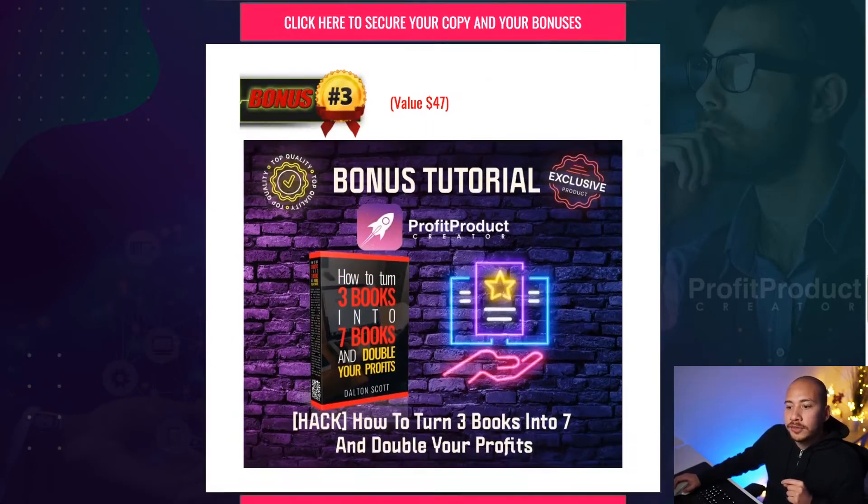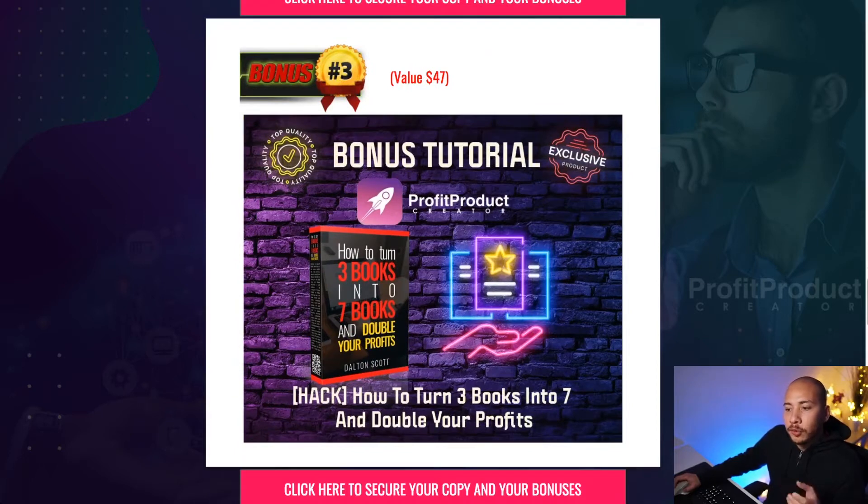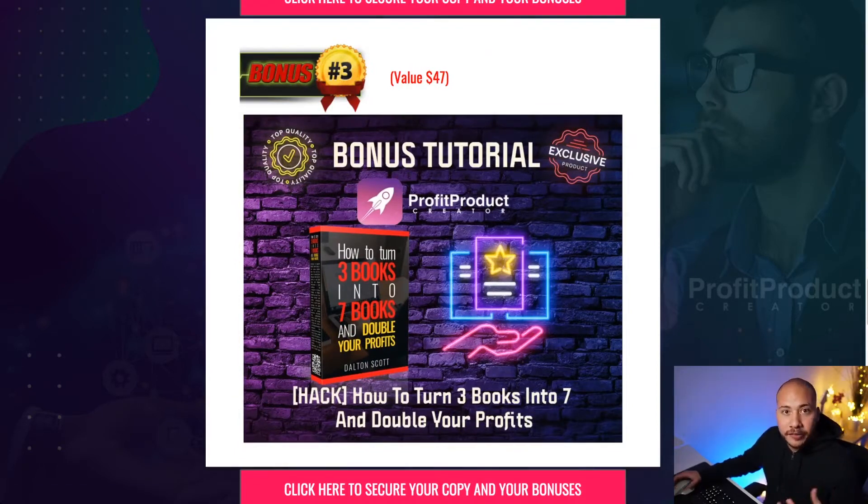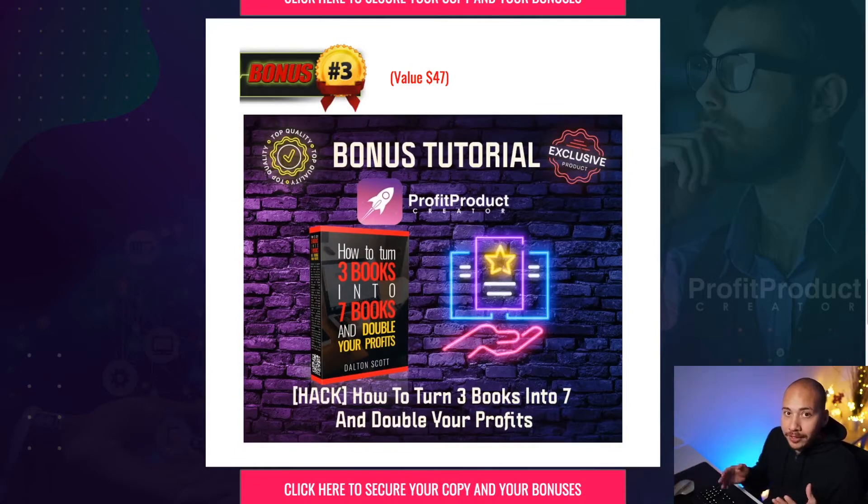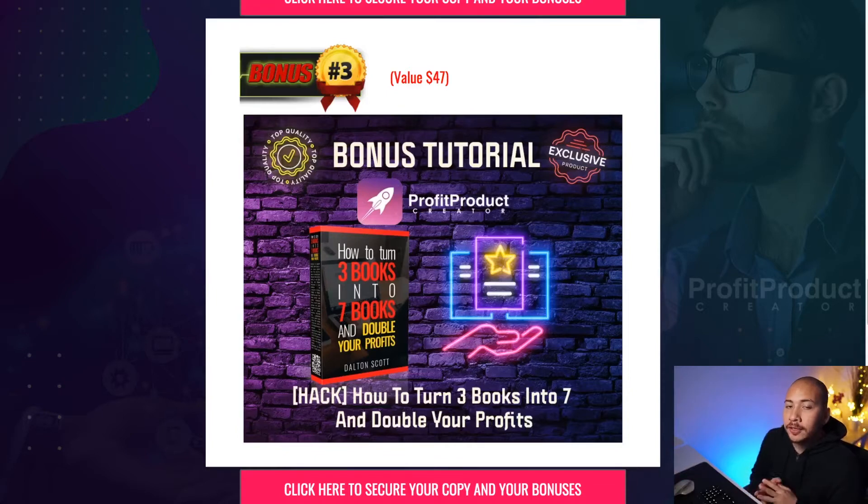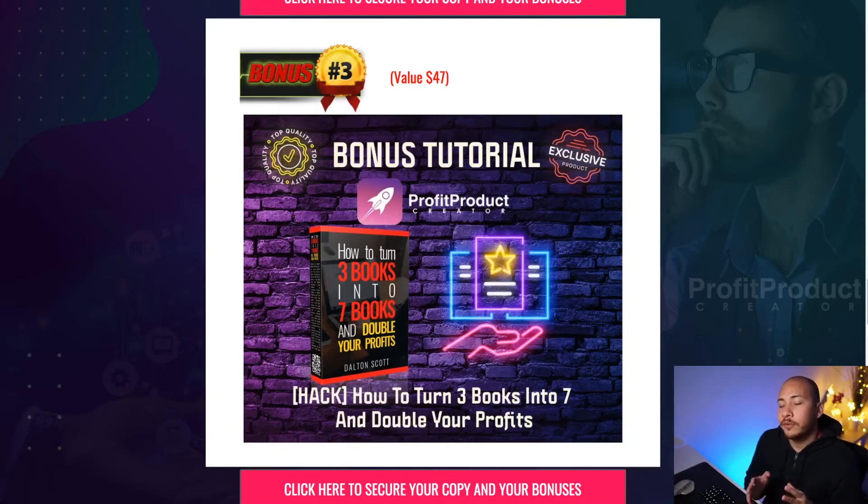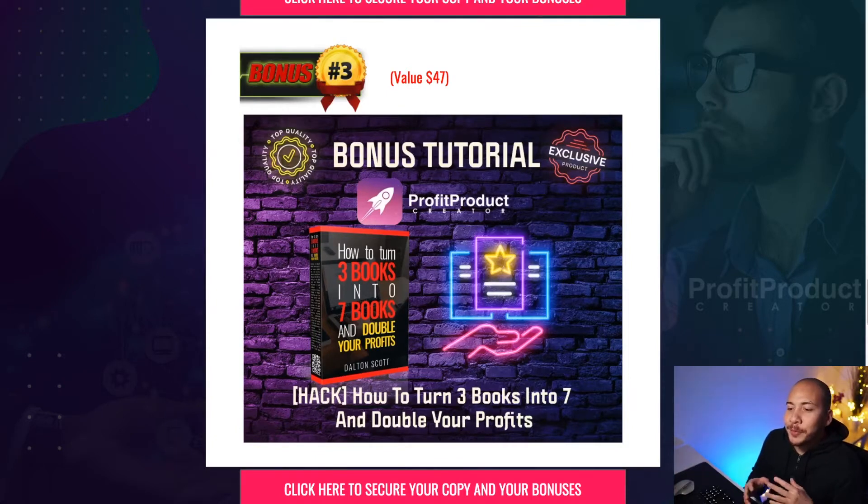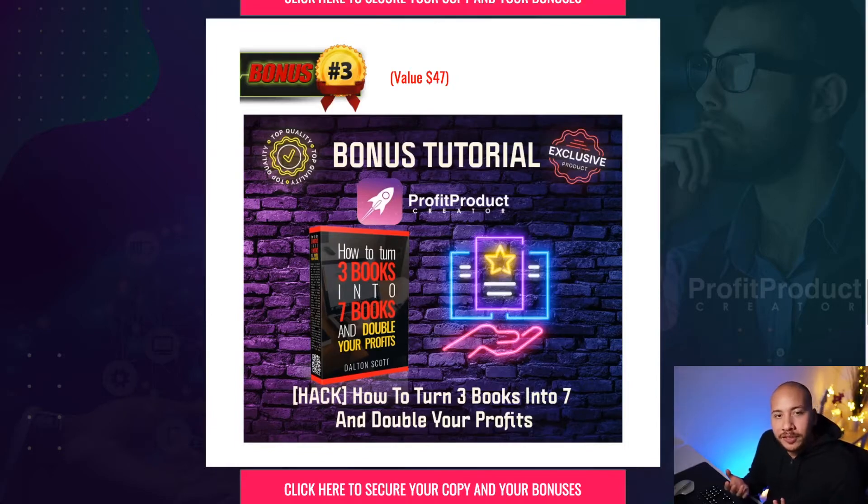The third bonus is all about how to turn three books into seven and double your profits without any extra work. So Profit Product Creator, it's a bit of a mouthful, but basically it tells you how to create all these ebooks on demand, right? Now what if you could take those ebooks that you've already created with the software and essentially double your profits from them without doing anything? This strategy that is taught inside bonus number three will show you how to double your profits without having to spend any extra work on creating more.